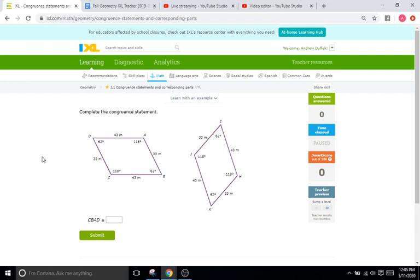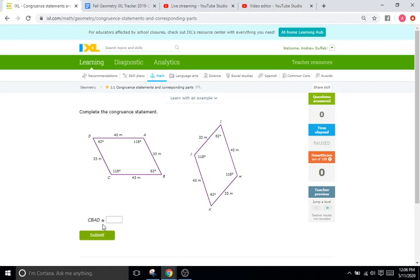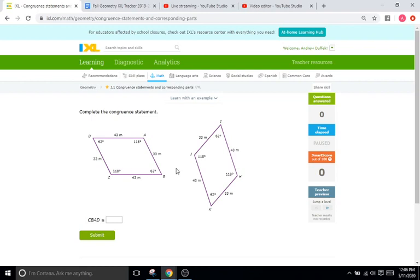And so we're just going to write statements that indicate this. And just like similarity statements, whatever is written down on the left side of our congruent statements, the right side has to match up with each individual letter. So we have CBAD is congruent, that's the little squiggly or tilde over the equal sign, that's congruent, the same as this.